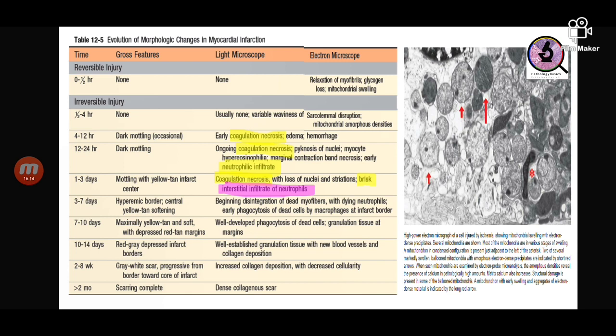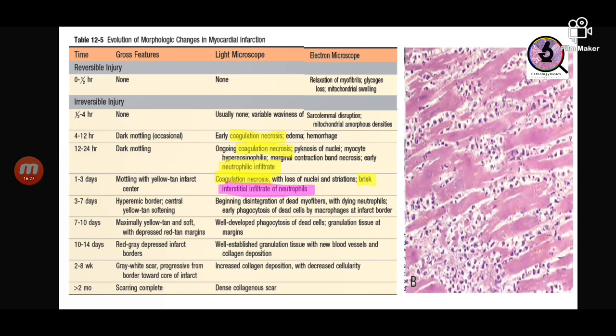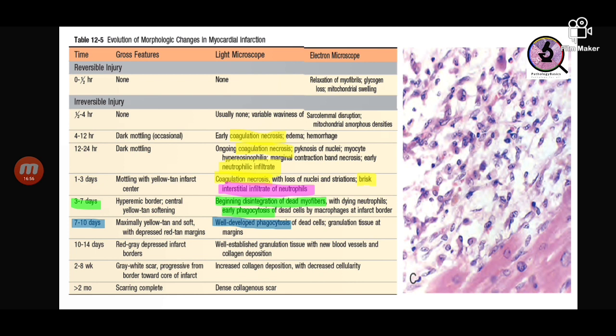After four hours, coagulation necrosis can be seen and neutrophilic infiltrate starts coming in. Within one to three days there is brisk interstitial infiltrate of neutrophils with coagulative necrosis of the muscles — nuclei are no longer seen, cell borders have become fuzzy. Within three to seven days, phagocytosis of the dead muscle starts and continues until seven to ten days when there is well-developed phagocytosis as the necrotic muscles are completely digested.